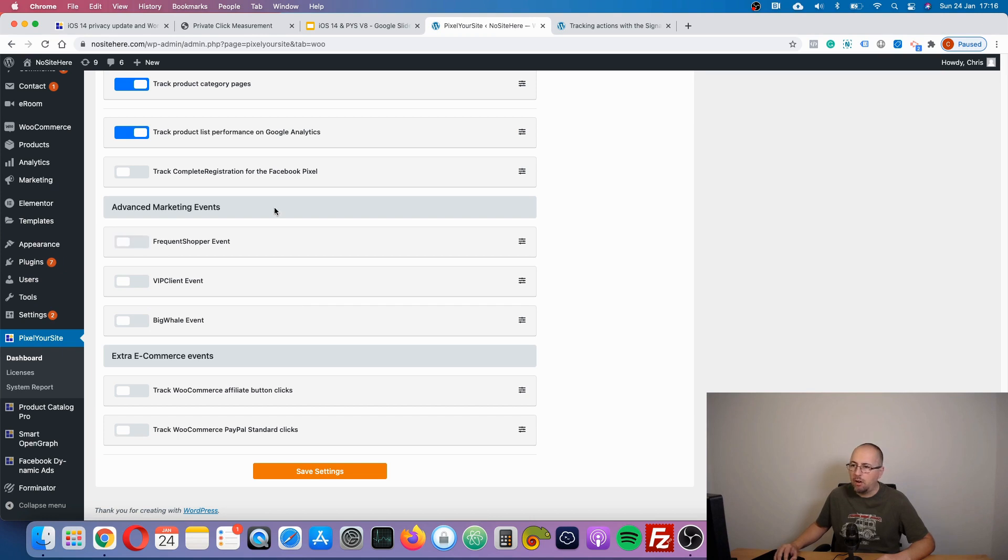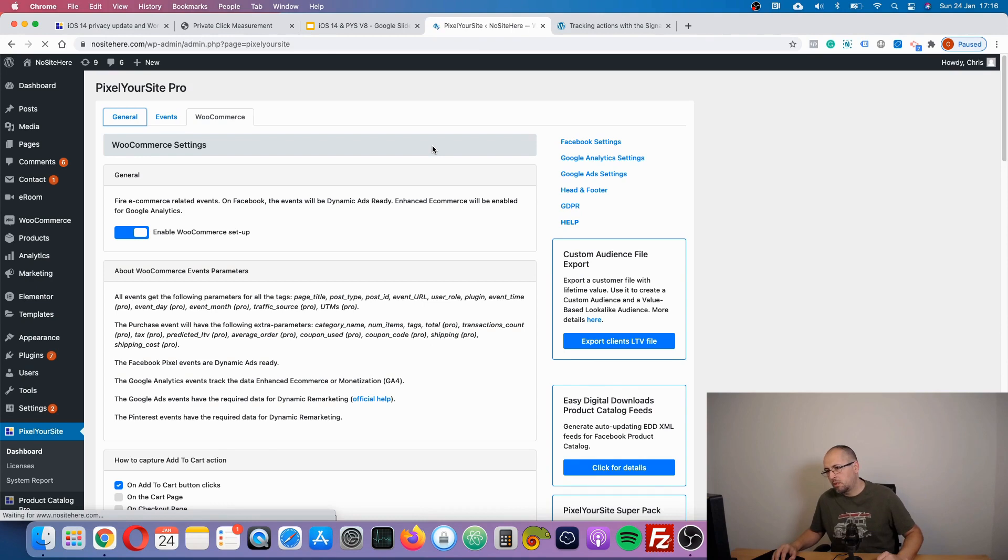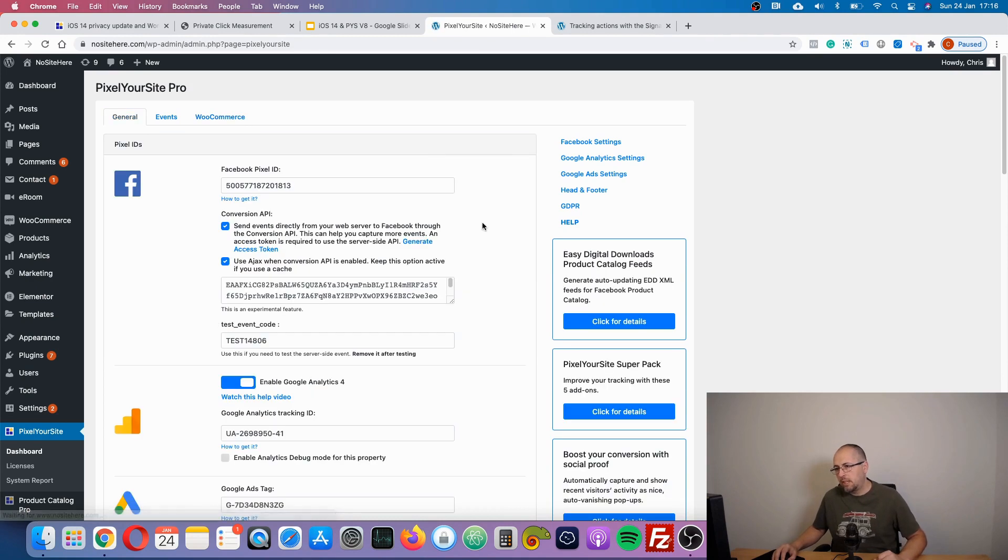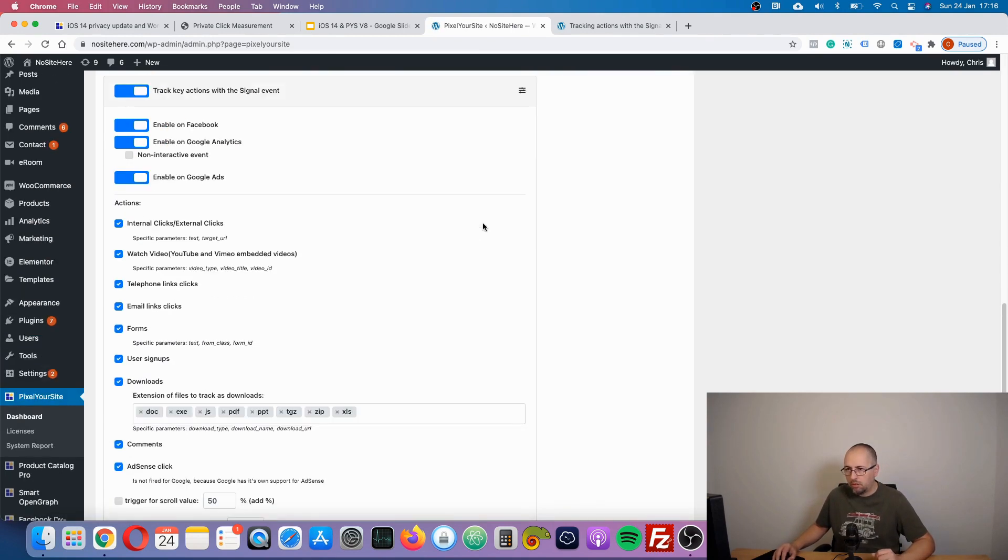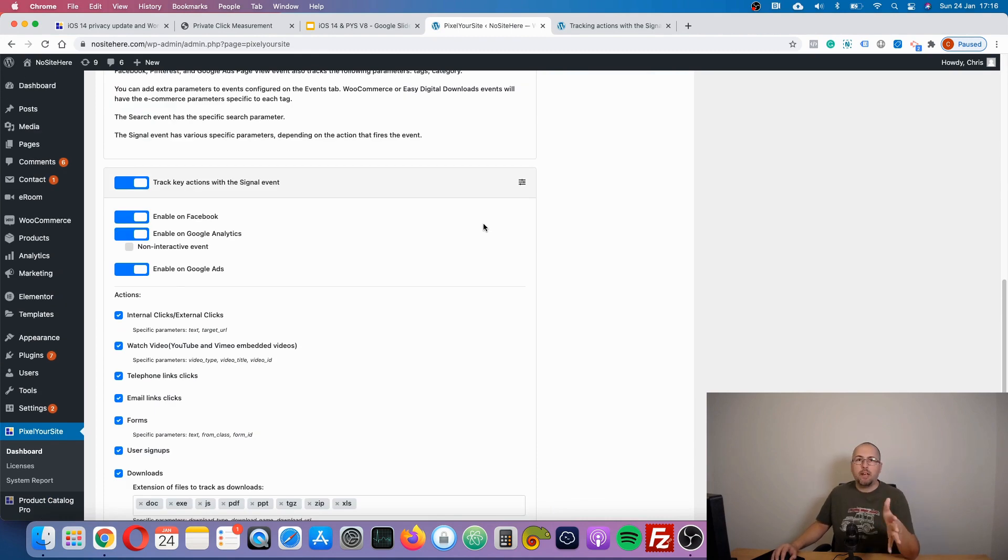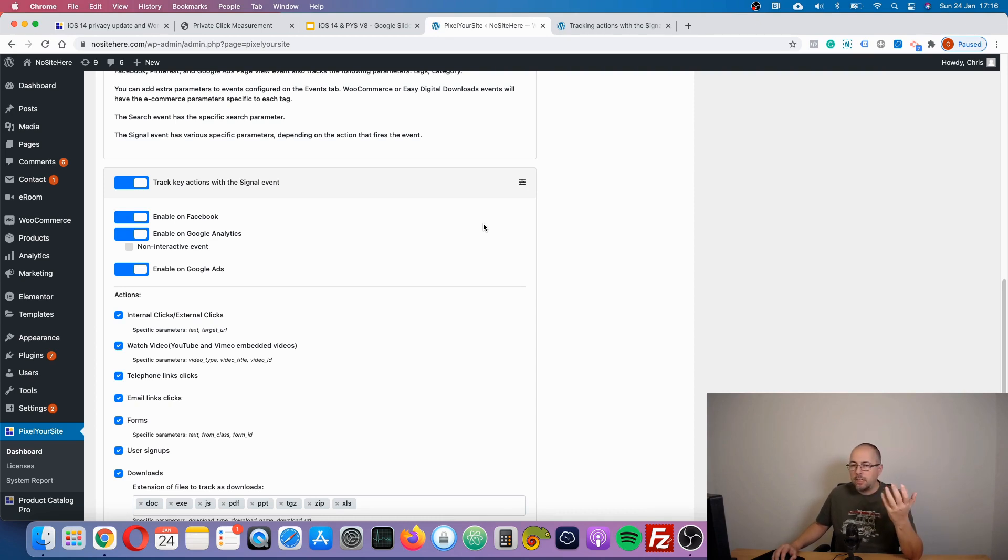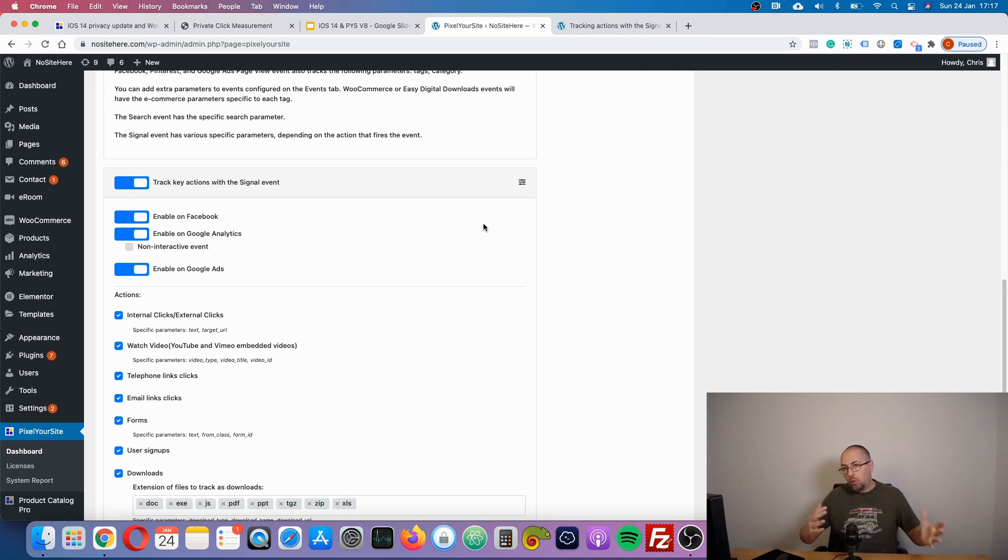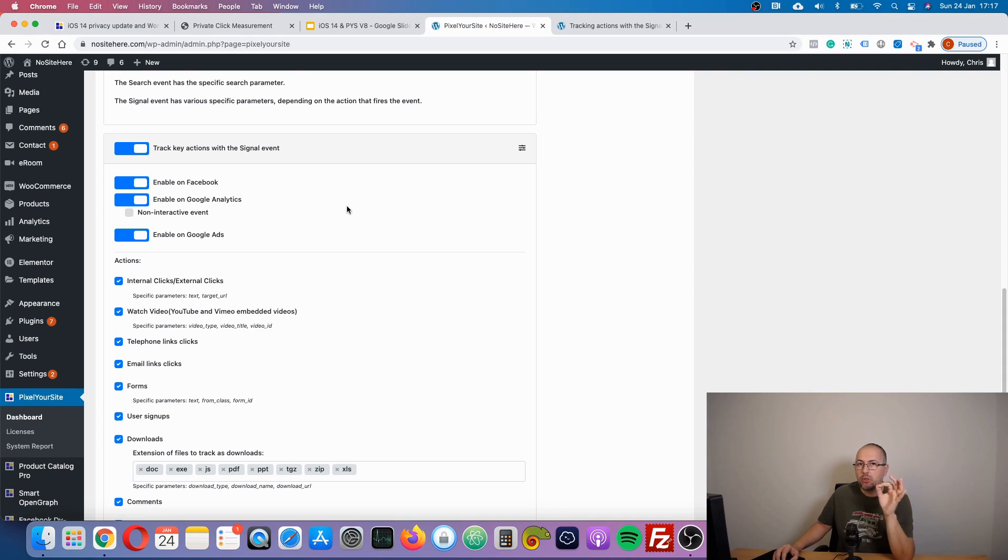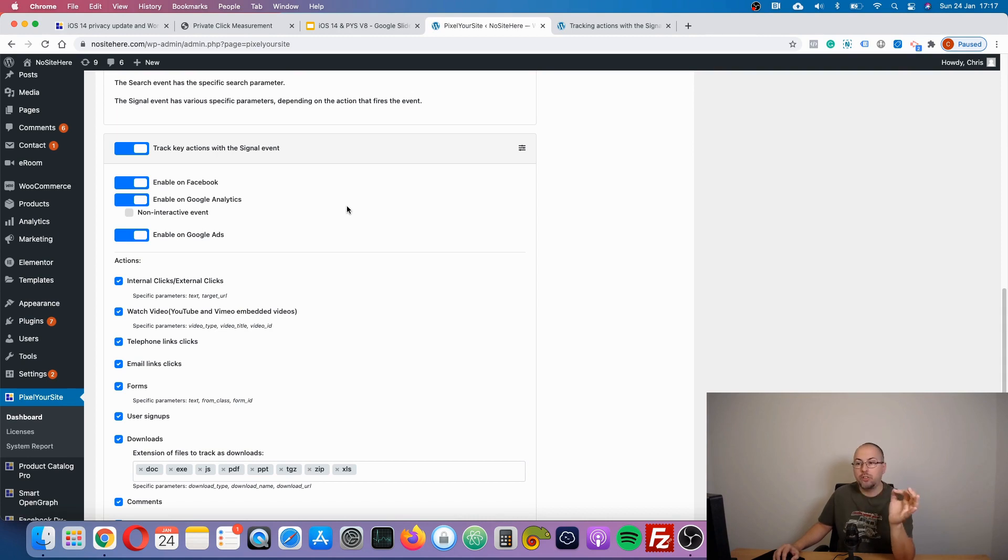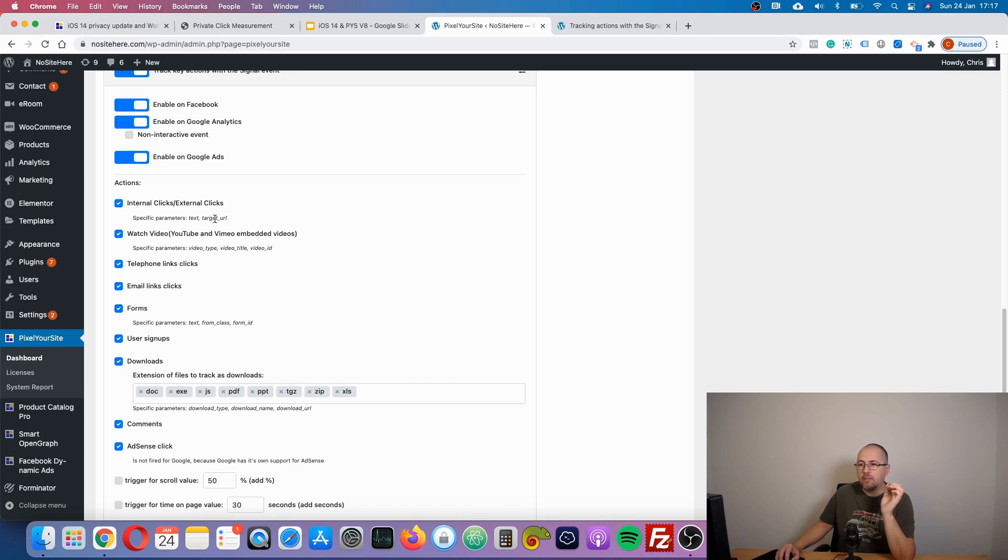Back to our main page, let's explain a bit what the signal event does. In the past the plugin was tracking each action automatically with a dedicated custom event. We called them the global events - we had a click event, the watch video event, many many events. Now we replaced all those events with a single one called the signal event, and this event has very useful parameters that will help you identify each action. You can create custom audiences or custom conversions.